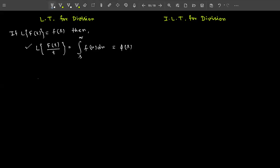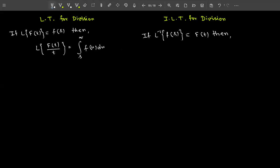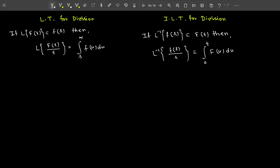For inverse Laplace transform: if L⁻¹{F(s)} = f(t), then L⁻¹{F(s)/s} = ∫₀ᵗ f(u) du. So the inverse Laplace of F(s) divided by s equals the integration from 0 to t of f(u) du.